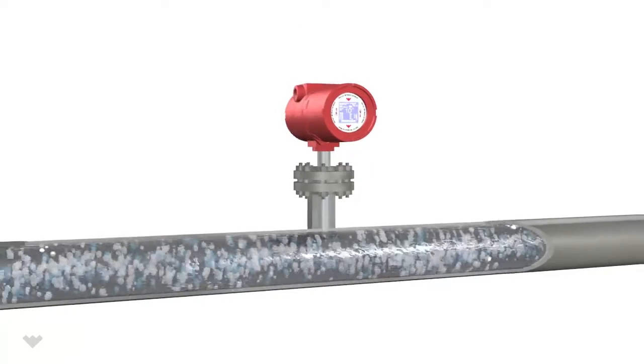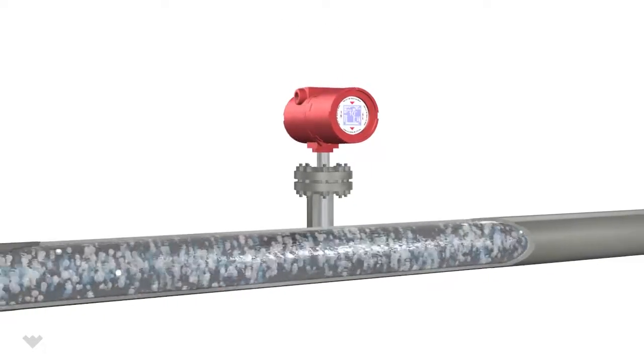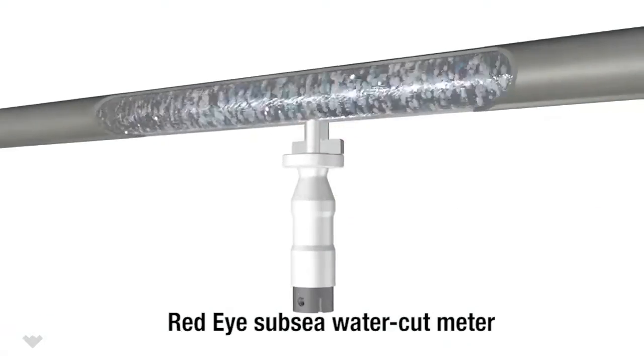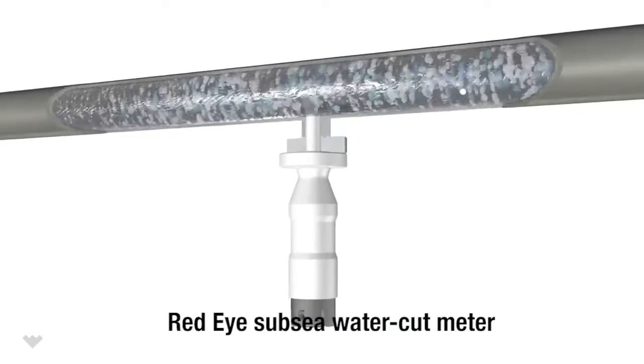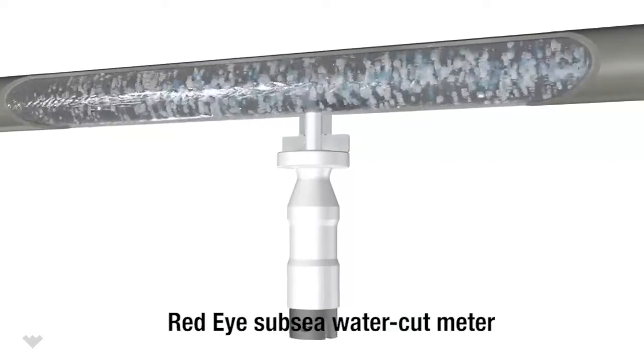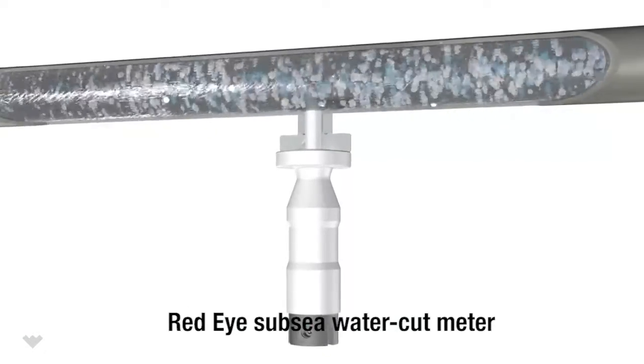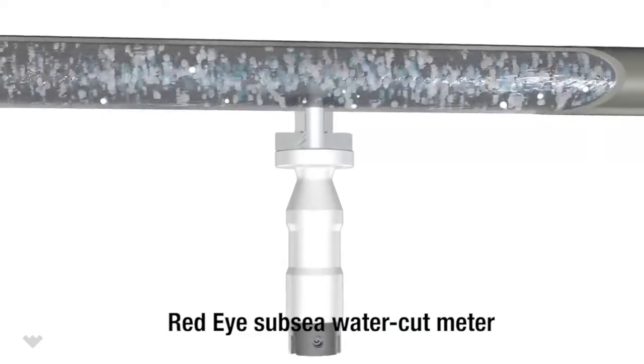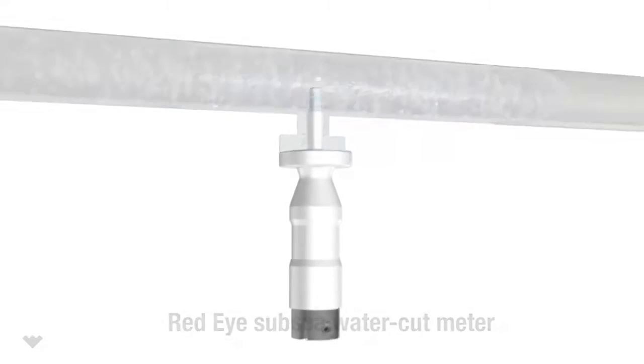Available for both onshore and subsea applications, this technology is trusted by operators across the globe for its accuracy and reliability.